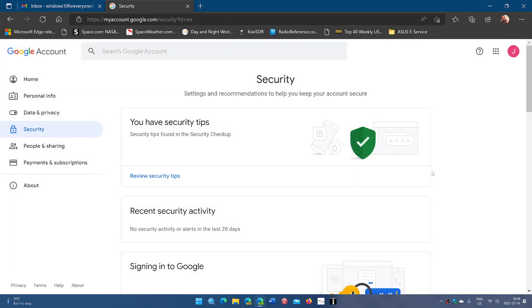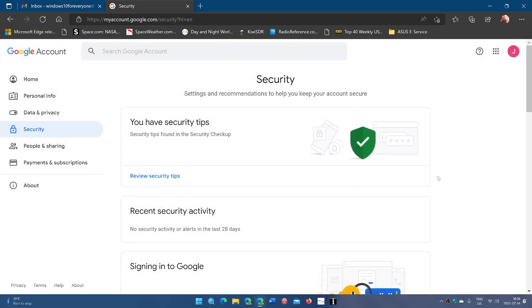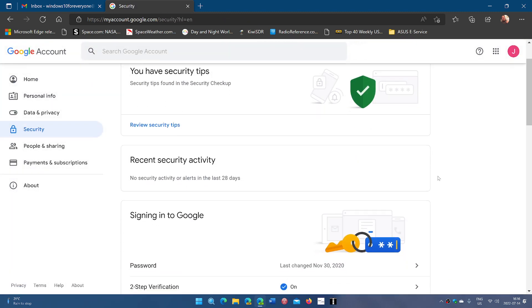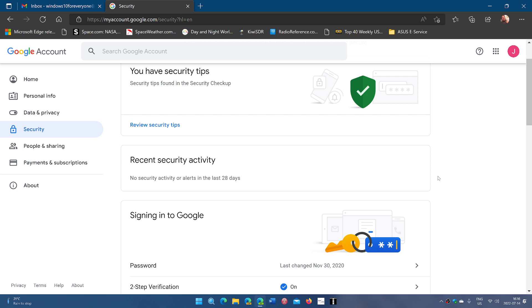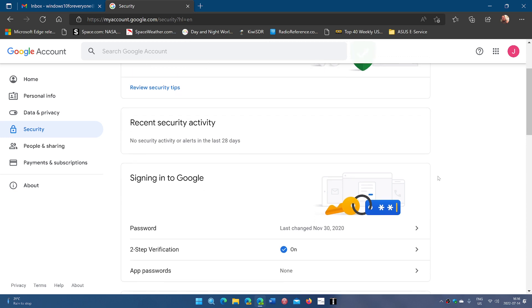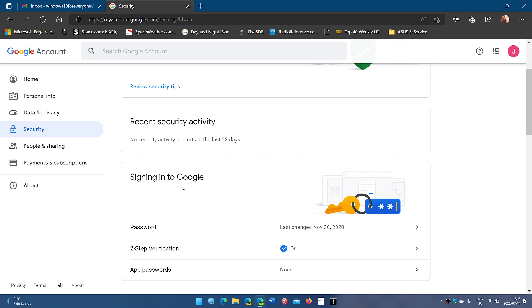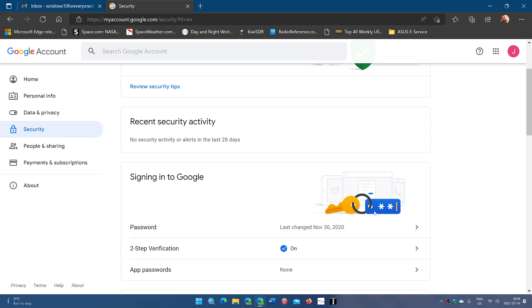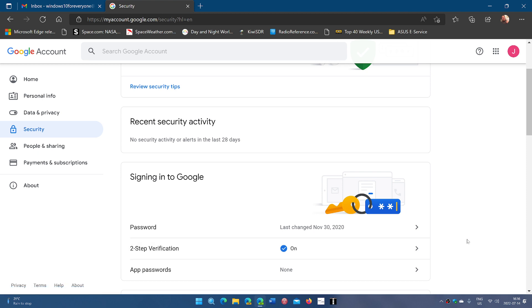Now, when you are on this page, you'll see that there is signing into Google and it's going to tell you when you changed your password the last time and if two-step verification is on.